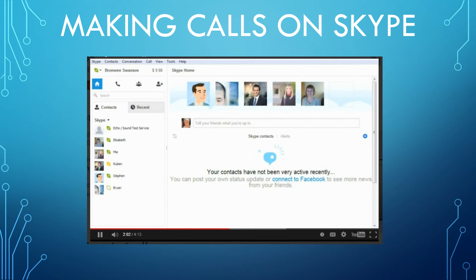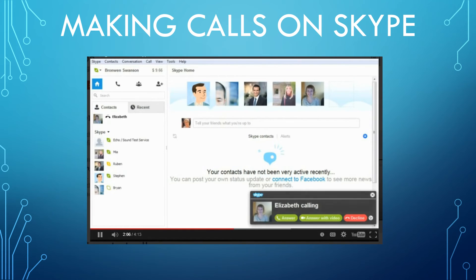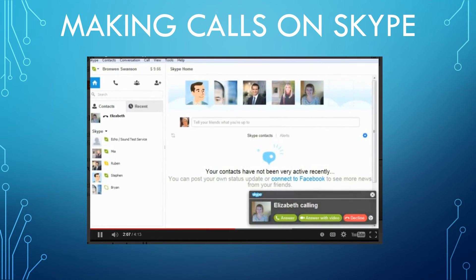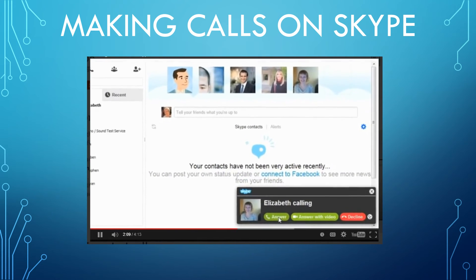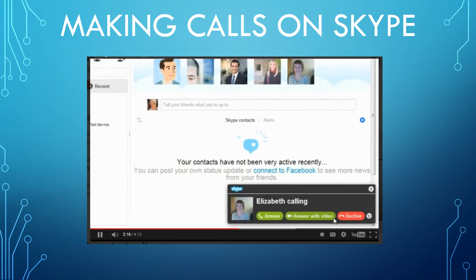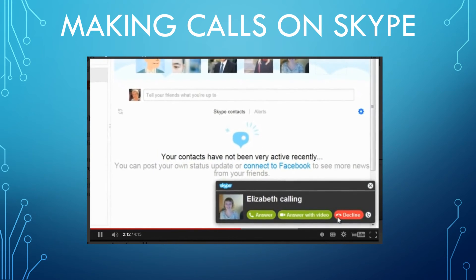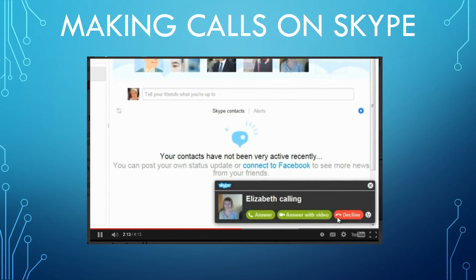Answering calls is just as easy. When someone calls you, use the Answer button to pick up, or Decline if you're too busy to talk or don't recognize who's calling. You can also answer with video using your webcam — more on that in the next section on making video calls with Skype.